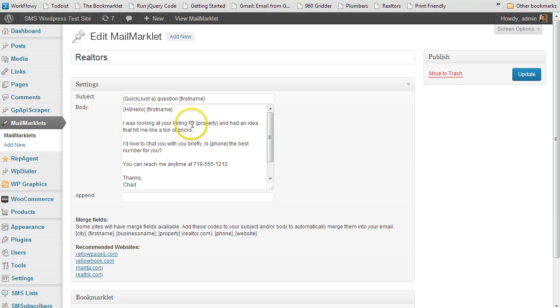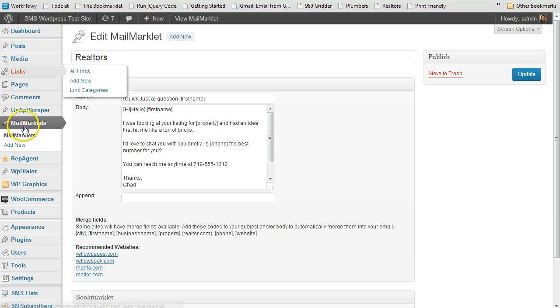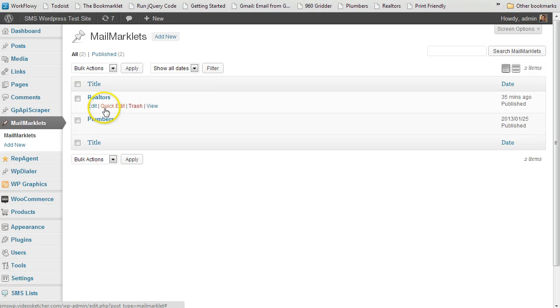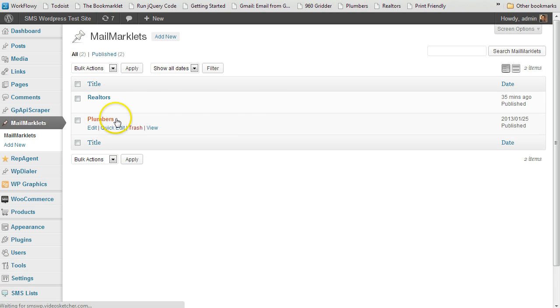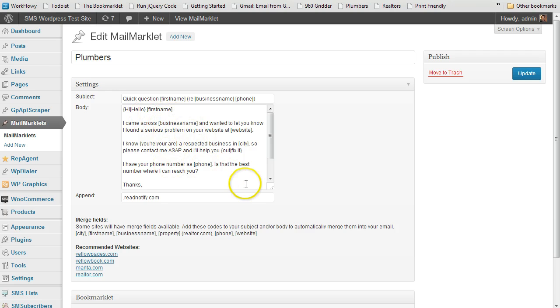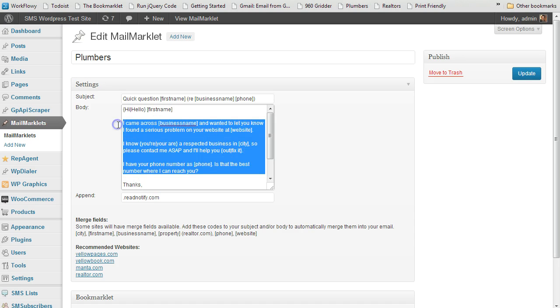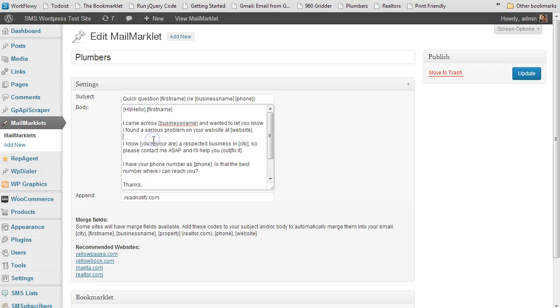I was looking at your listing for - I'm looking at the wrong one right now. I'm looking at realtors. Let me bring out the plumber real quick. So you have multiple, and they're all stored in here. So you have plumbers, chiropractors. So you write different email templates that are designed for your different niches. This particular template is actually very generic. It can work with probably just about any business.